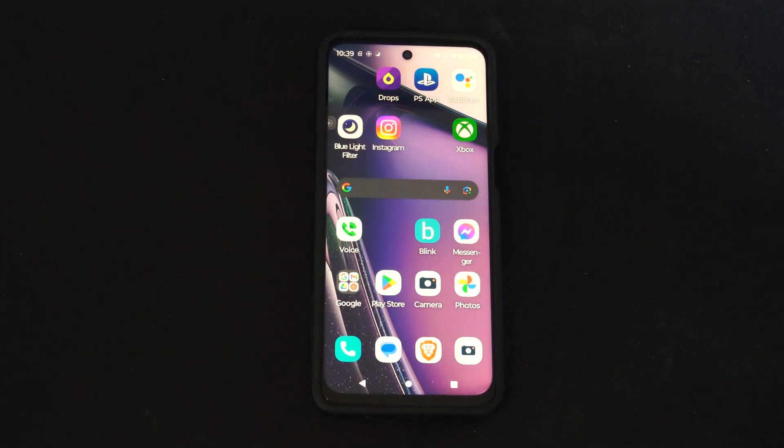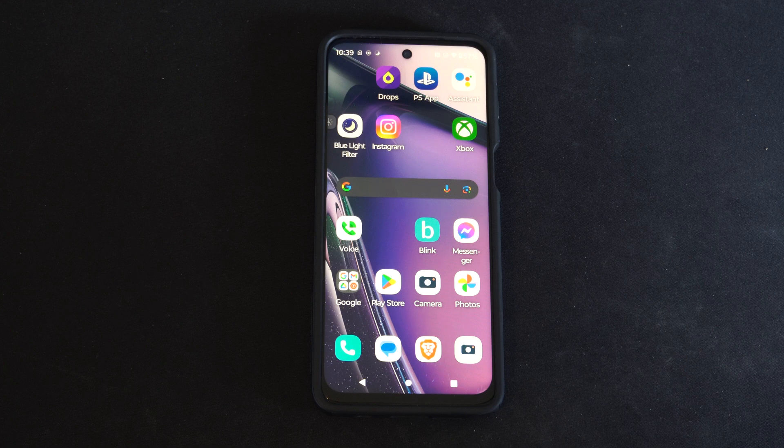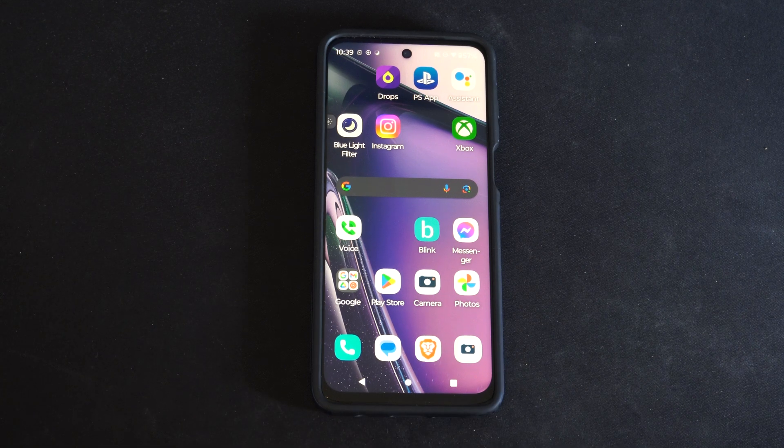Hey everyone, this is Tim from Your6Tac. Today in this video I'm going to show you how to use the built-in screen recorder on your Android phone.